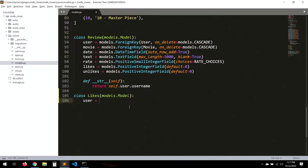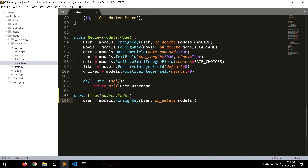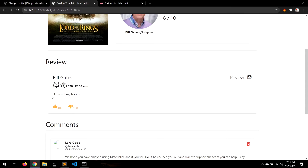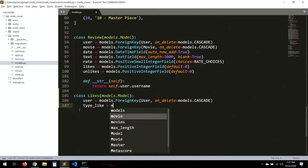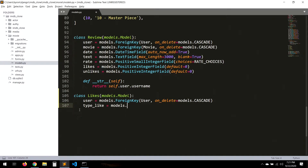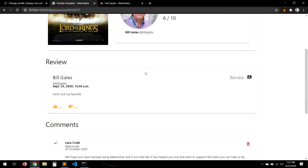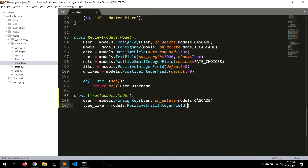The first field will be user, a ForeignKey to User with on_delete set to models.CASCADE. Then we want a type_like field, because we have two types of likes. This will be a PositiveSmallIntegerField because we're identifying the like type by basically 1 and 2, or 0 and 1, whatever.